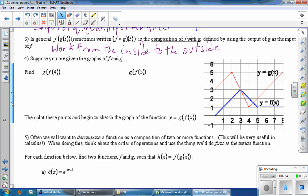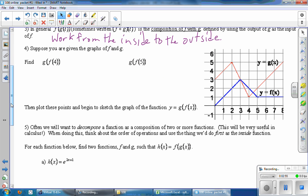Suppose you are given the graphs of F and G. The dark blue thick line is F, and the thin red line is G. We want to find G of F of four, and then we want to find G of F of five. So pause the video here, find those two numbers, and come back when you're done.